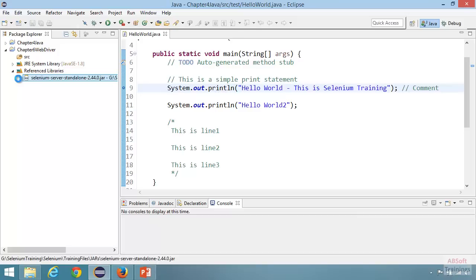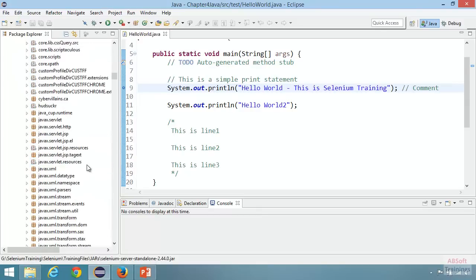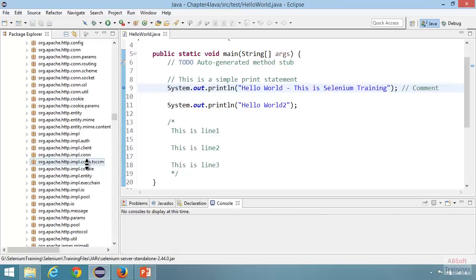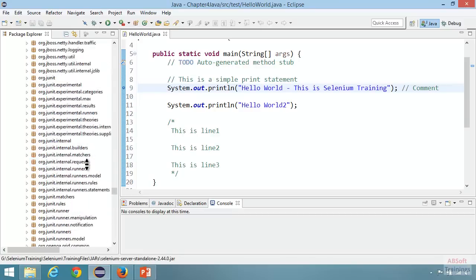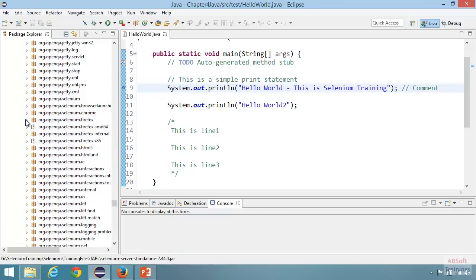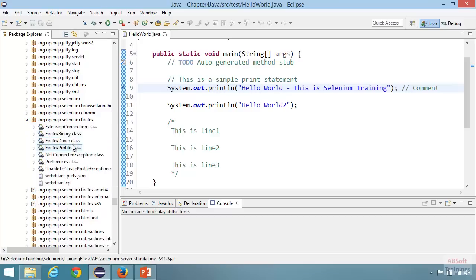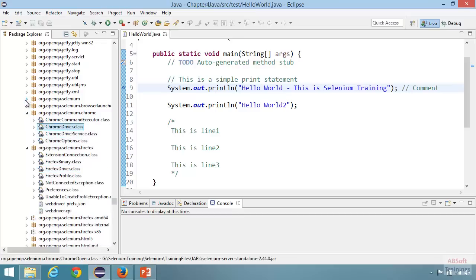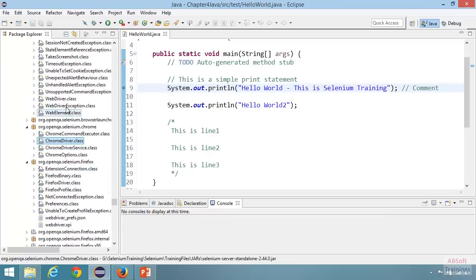If you expand the Selenium server JAR file, you can see a number of packages representing the Selenium functionality and API. All classes like FirefoxDriver, ChromeDriver, and WebDriver can be found here. For example, org.openqa.selenium.firefox contains FirefoxDriver, .chrome contains ChromeDriver, and .selenium contains WebDriver. This JAR file has all the packages, classes, and interfaces that together represent the Selenium API and Selenium functionality.